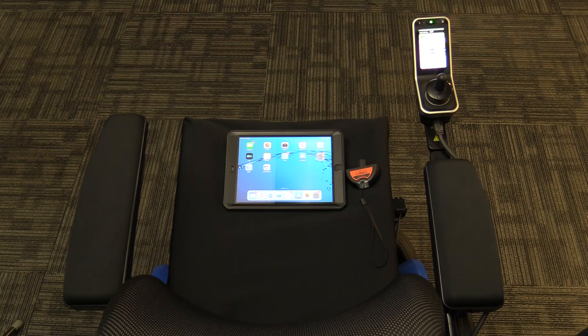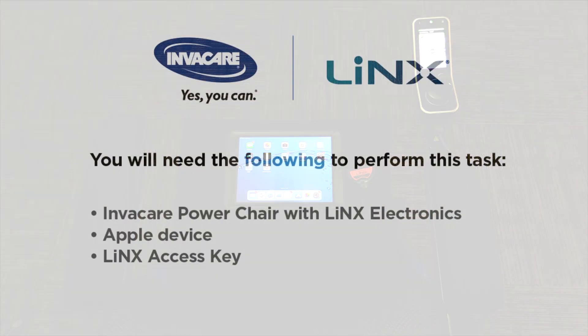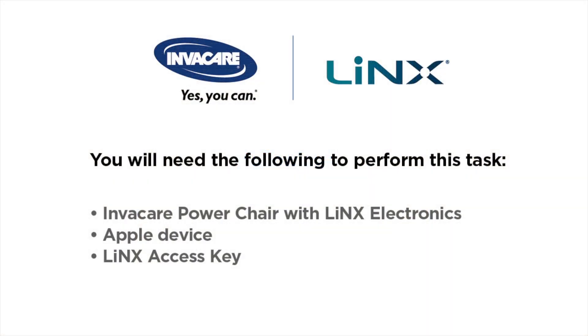You will need the following to perform this task: an Invacare power chair with Lynx electronics, an Apple device, and a Lynx access key, a LAC.